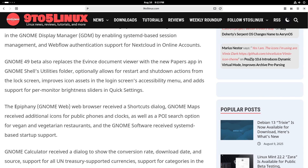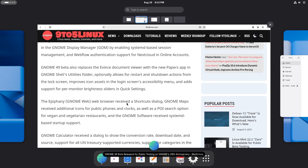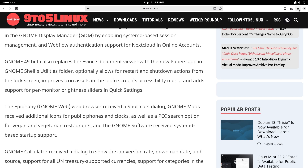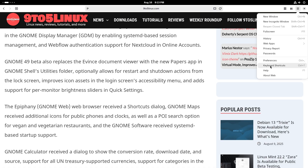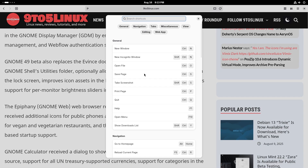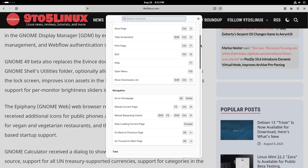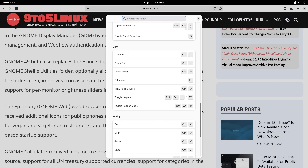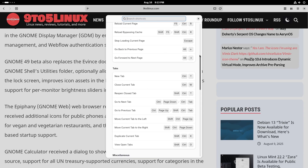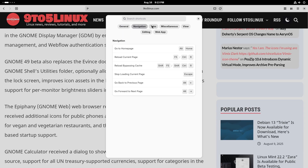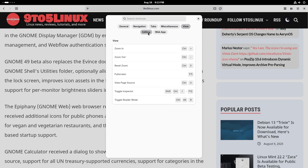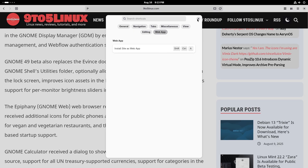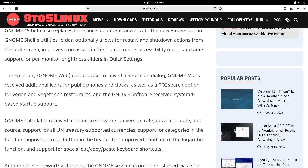Next up is Epiphany — the GNOME web browser also received a shortcuts dialog. Since this is Epiphany, we can go to keyboard shortcuts and see the entire list. So this covers general, navigation, tabs, miscellaneous, view, editing, and web app at the extreme bottom. You can click each of the different categories and see what's in it.